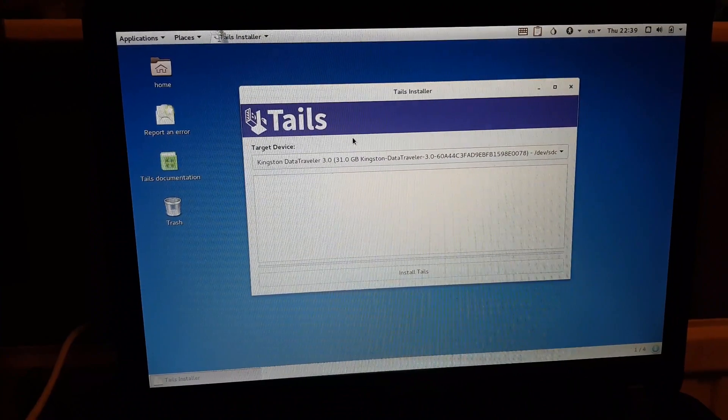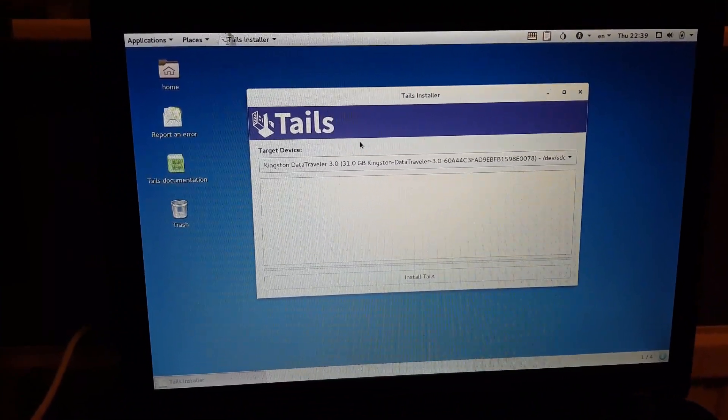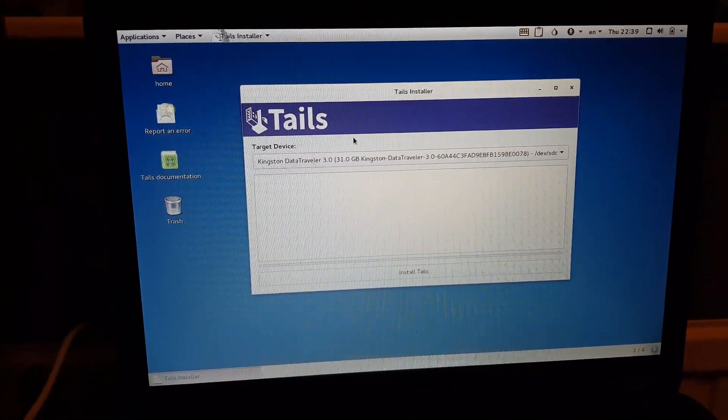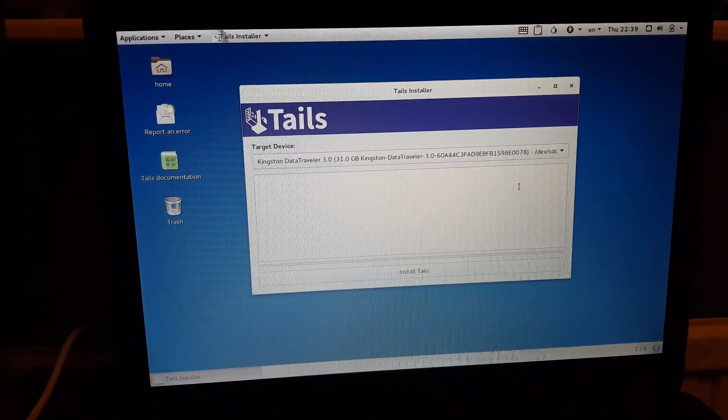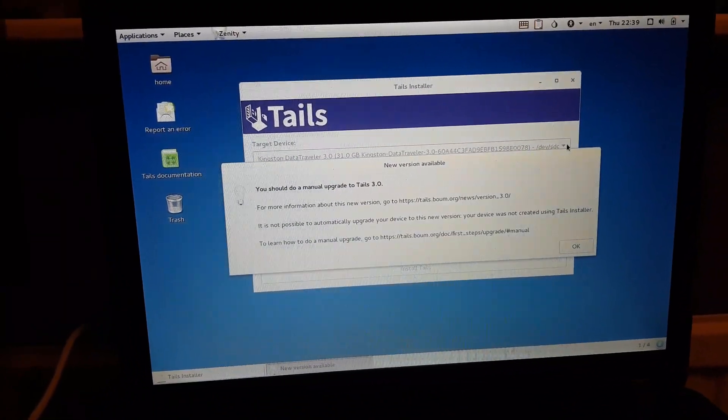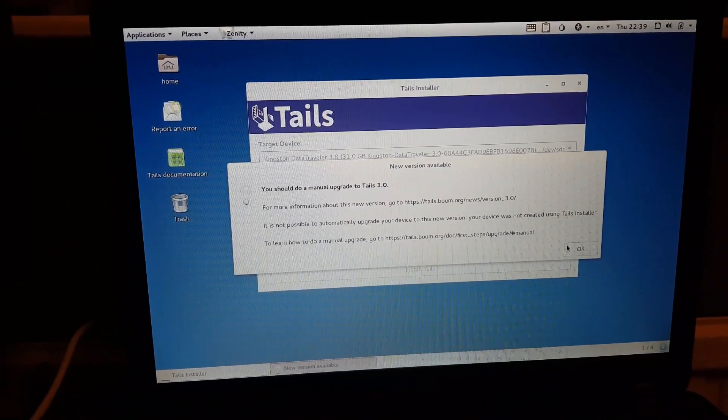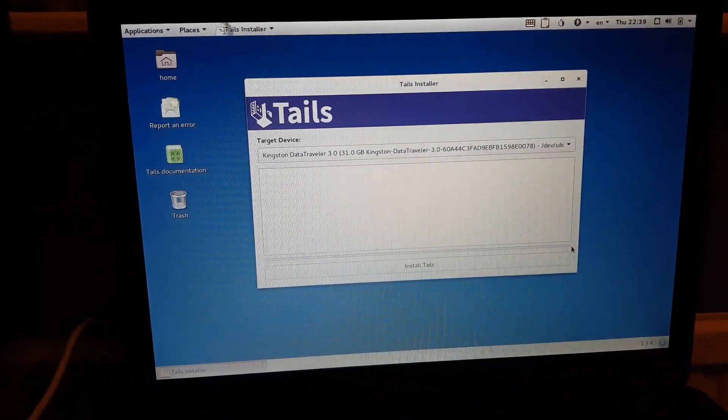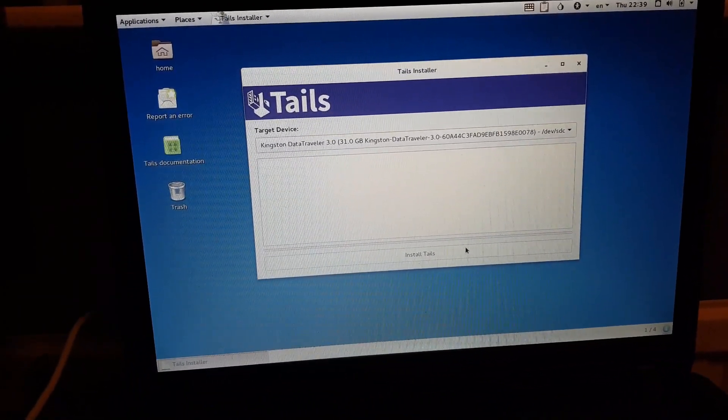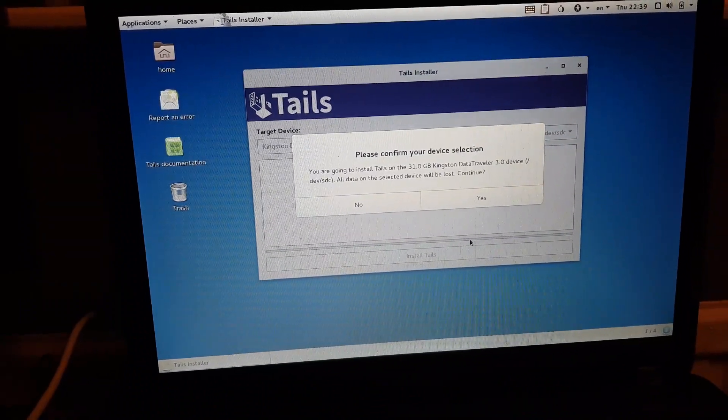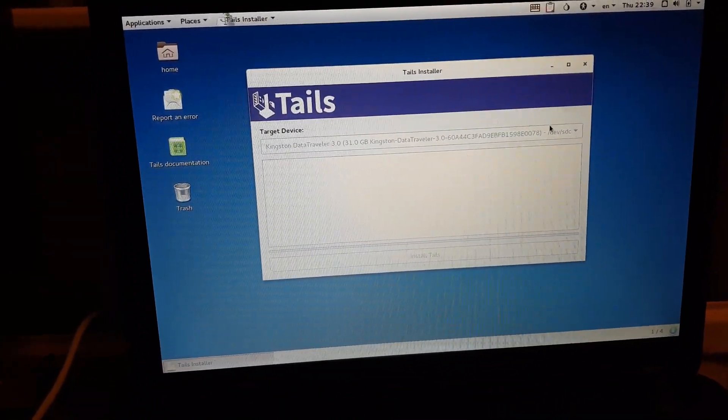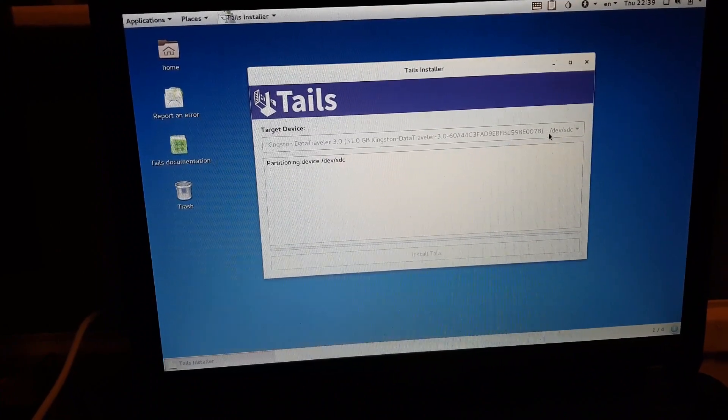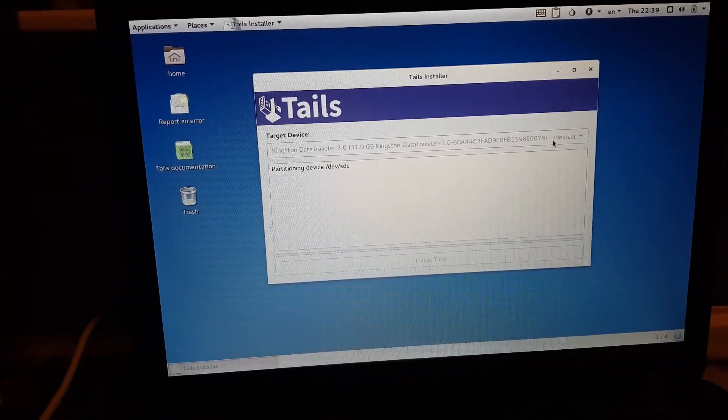Tails has already picked up the free memory stick. It's in there and it's the Kingston Data Traveller. If not, you might want to click this drop down menu if you don't see anything that looks like your blank memory stick. Then we're going to want to click Install Tails. Please confirm your device selection. And there we go.